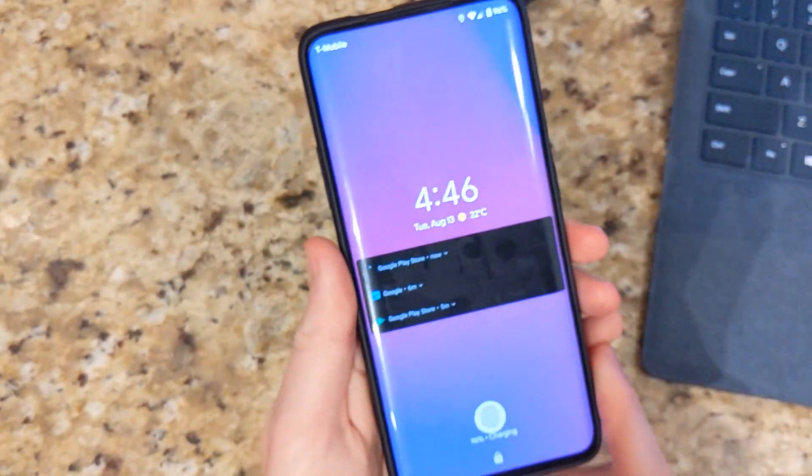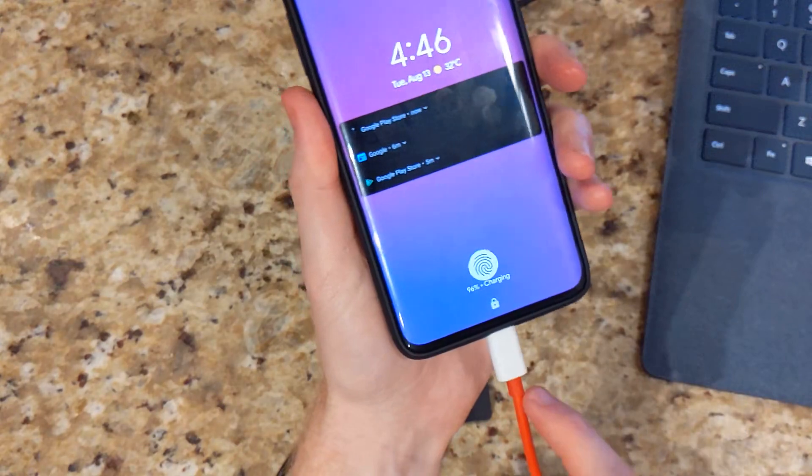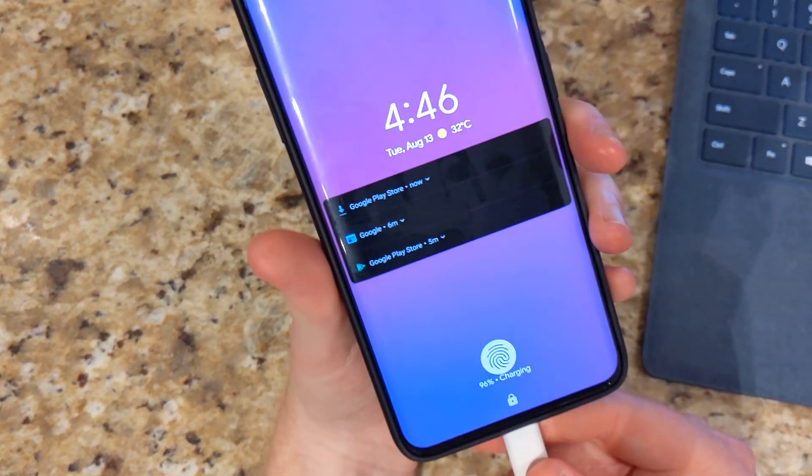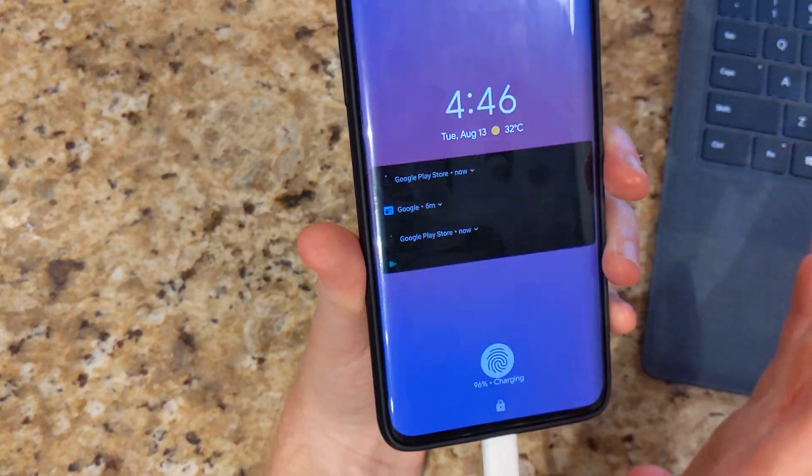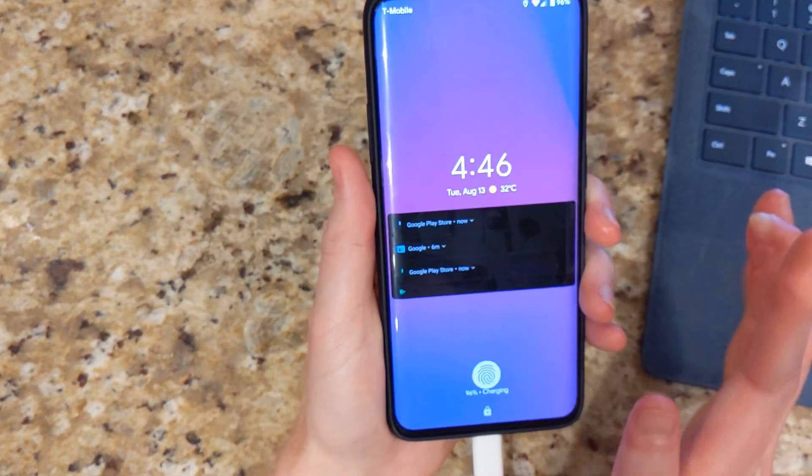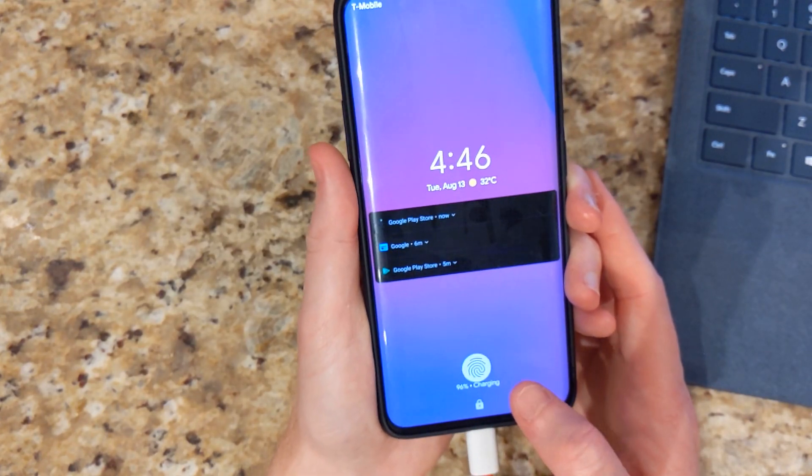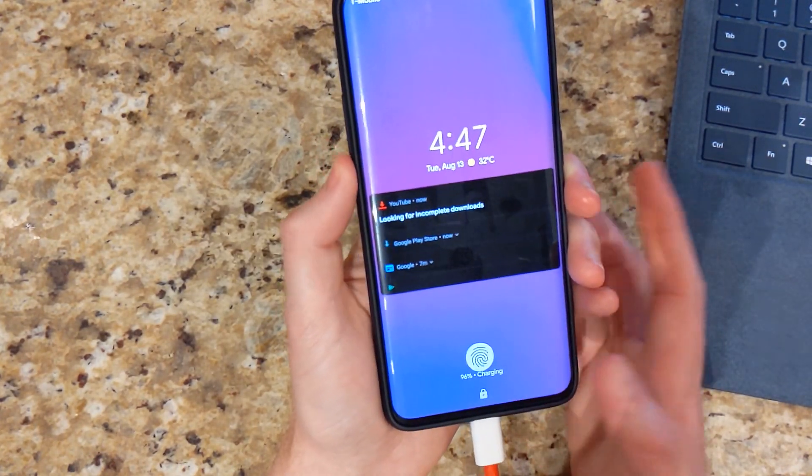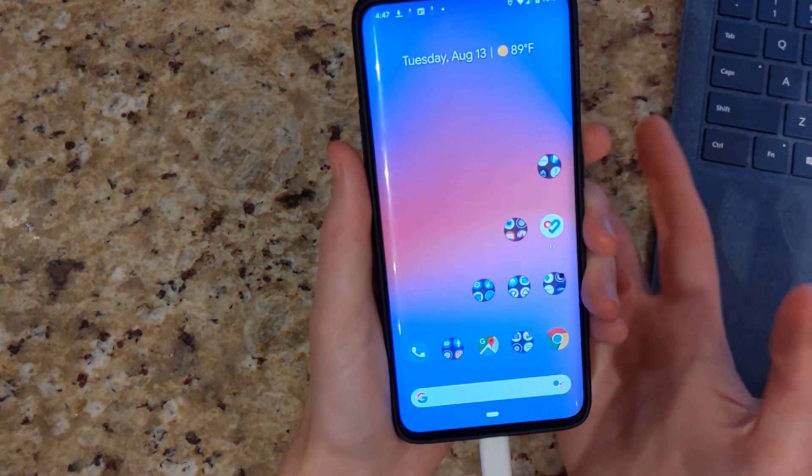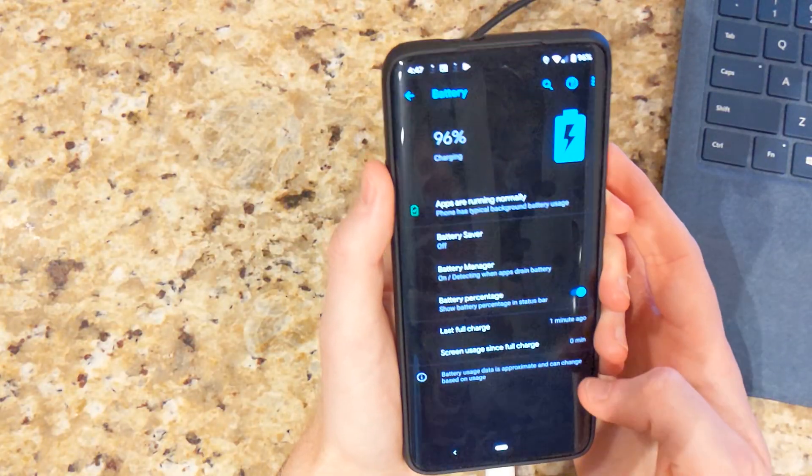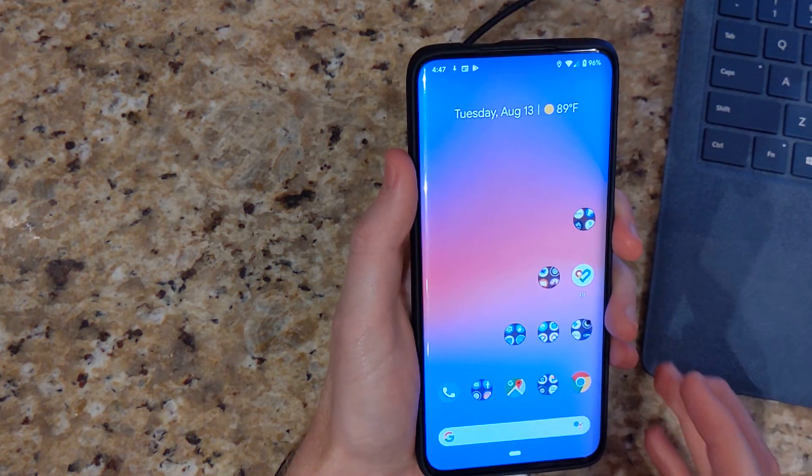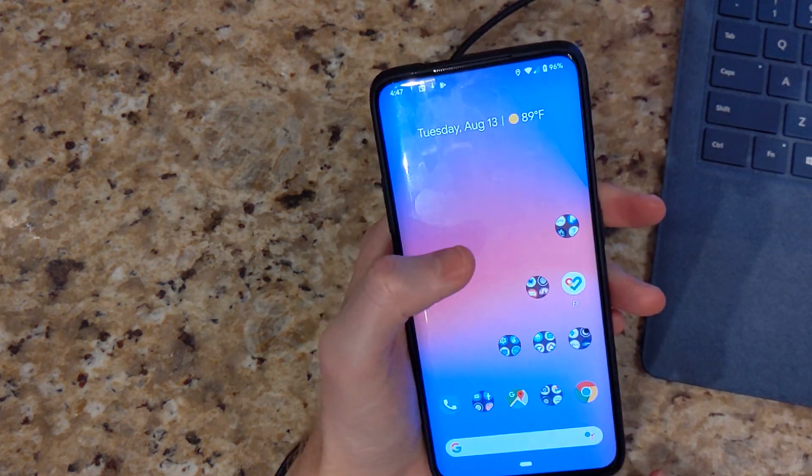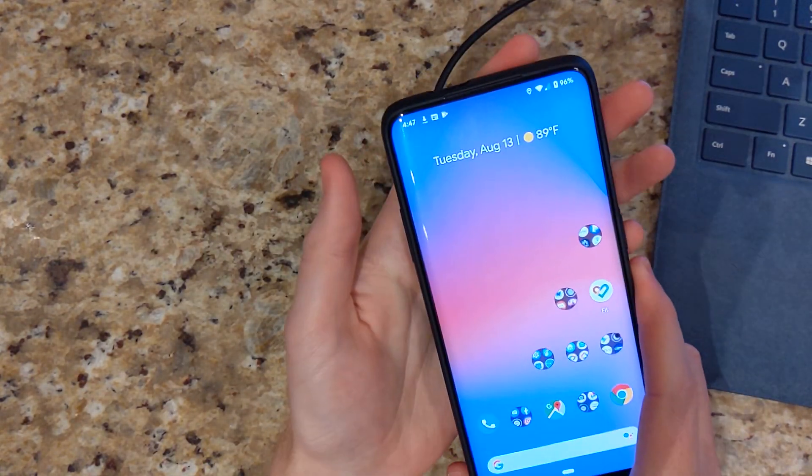Something I did notice. I went ahead and plugged the device into my warp charger. Initially it said charging slowly. But now it is saying charging. So I'm not sure if warp charging is working or if it's just a visual bug that it doesn't say warp charging or charging rapidly. I mean that's up to you if that bothers you. And it's hard to tell at the moment if it's actually using warp charge. But I might do a follow up video. If you guys have questions I can do a follow up video on this ROM.